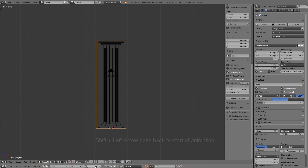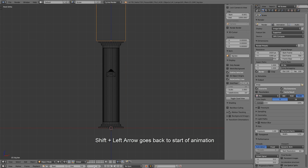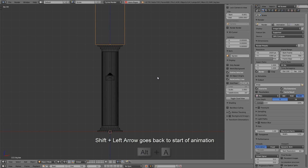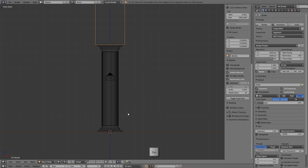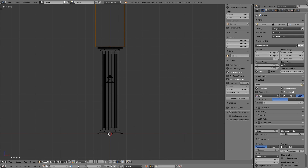Let me go back to frame zero and press Alt+A to play the animation and see what it looks like. So this will be subtracting from the column as it goes all the way down until the entire column is completely gone. It looks like we'll only need about 600 frames for this animation, so let me type that into the end frame.